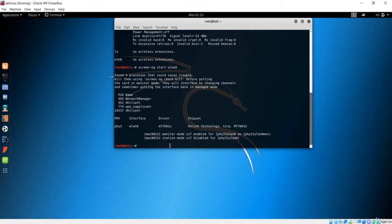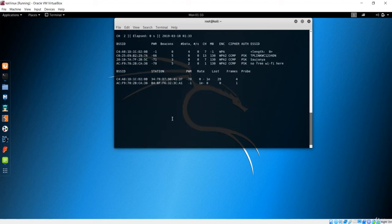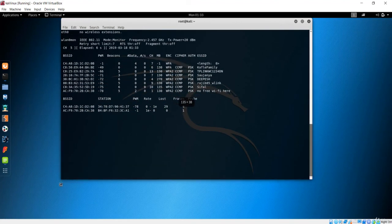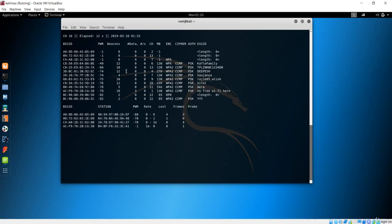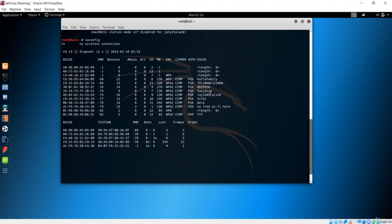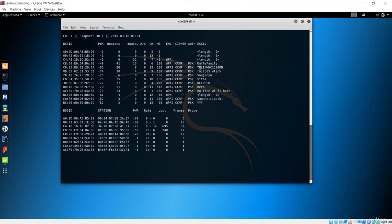Now let's use airodump-ng. Checking iwconfig confirms we are in monitor mode, so we can capture every packet coming from the gateway. Run 'airodump-ng wlan0mon'. After hitting enter you can see information about clients and networks. It is currently showing information about available networks — airodump-ng picks up every wi-fi network in range of your device and gives you information about those gateways and networks.